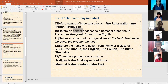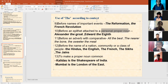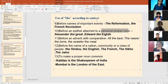We use 'the' before an epithet attached to a personal proper noun, so Alexander the Great. Number 11: before an adverb with comparative, like 'all the best', 'the nearer the bone, the sweeter the meat'.